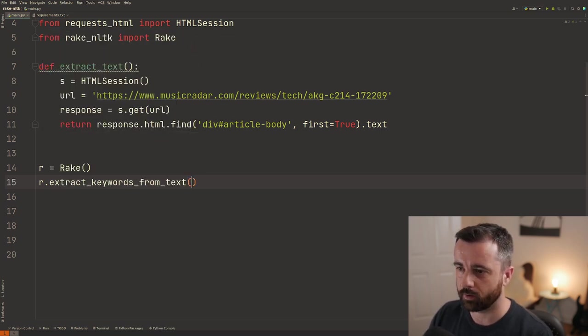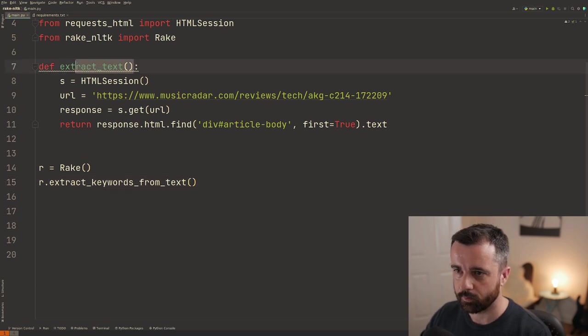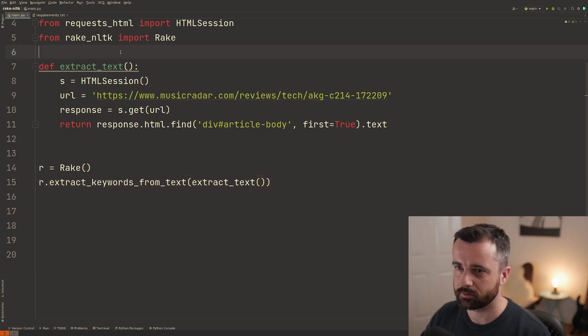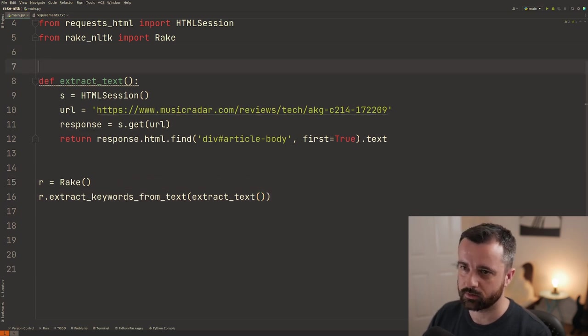There we go. Extract keywords from text. We're going to give it our function because this function when it runs returns the text that we just saw.